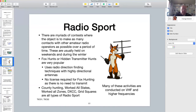Single sideband is quite popular on these bands and impressive scores have been made. Fox hunts, also known as hidden transmitter hunts, are also very popular. You don't need to have a license — when participating in a fox hunt you're listening to the radio and there's no need to transmit.